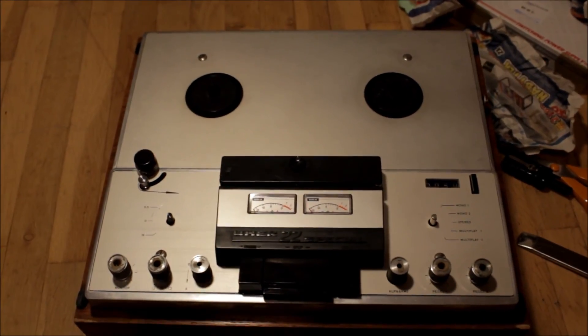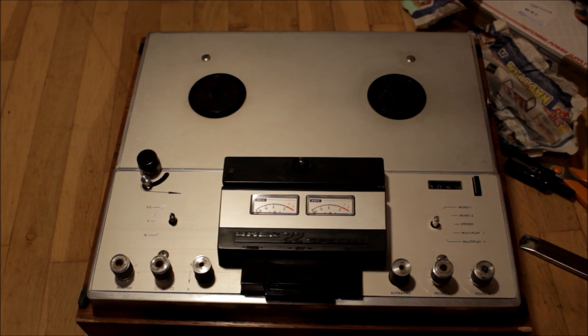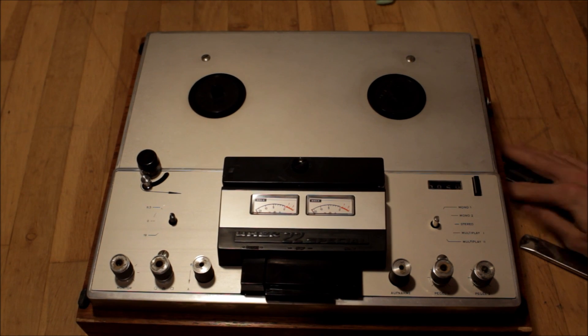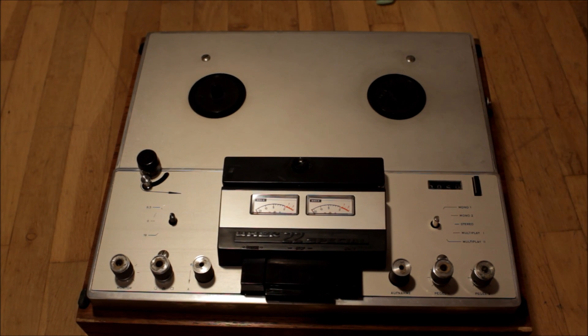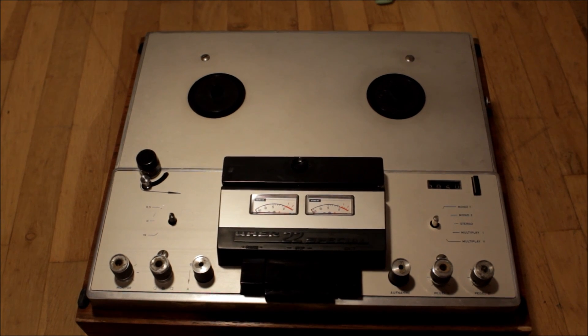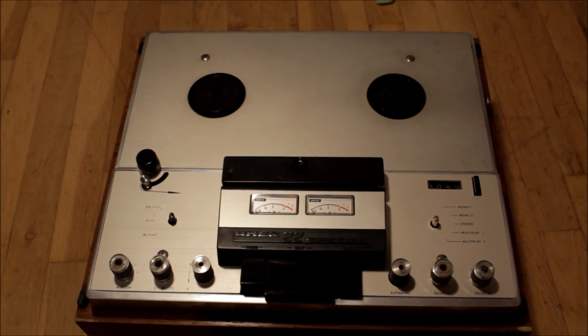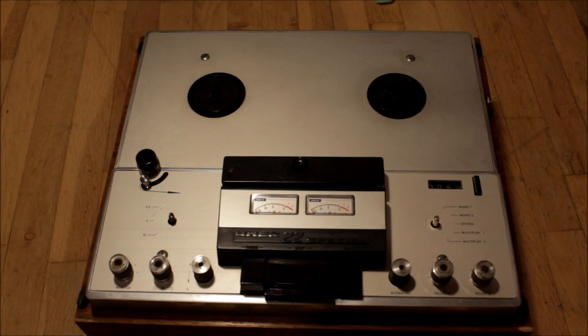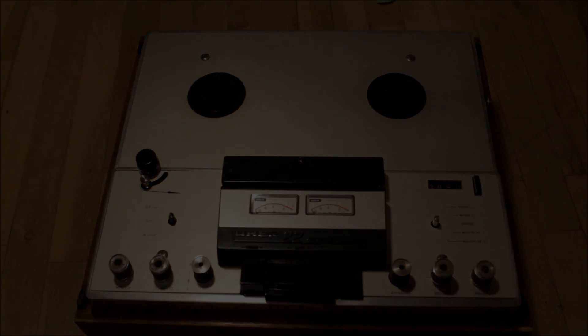That's the Uher 22 Special. Thanks for watching.